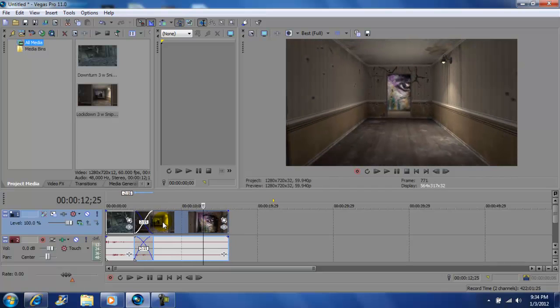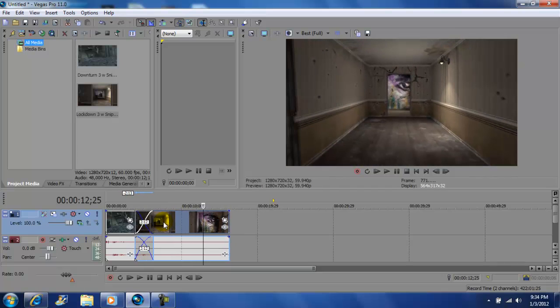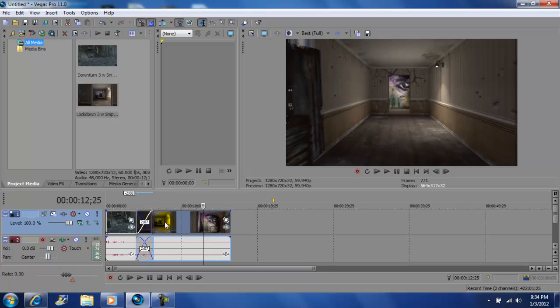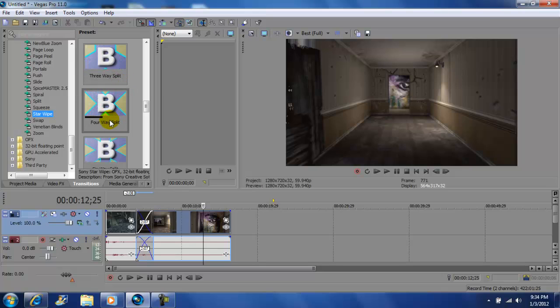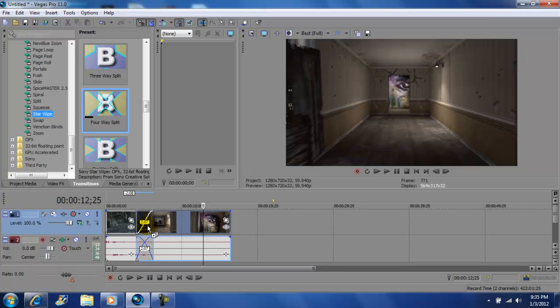Next, go to your transitions and pick any transition you're happy with. So I'm gonna grab this one and I'm gonna drag it right here, right in the middle where the split is. Just drop it right there in the middle.